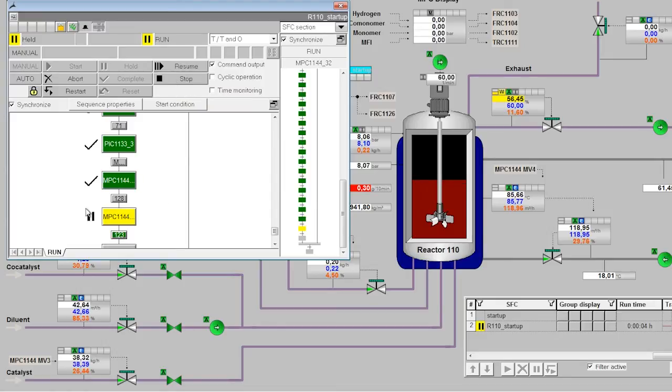In the detail area, it is possible to intervene in the sequence, for instance to advance transitions or to set a new start step.